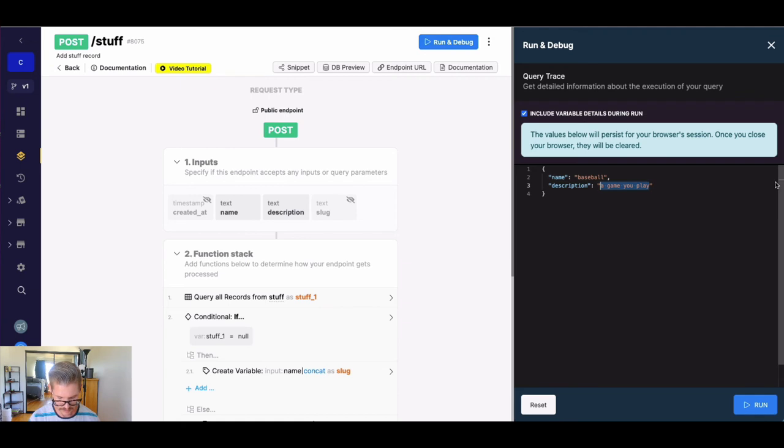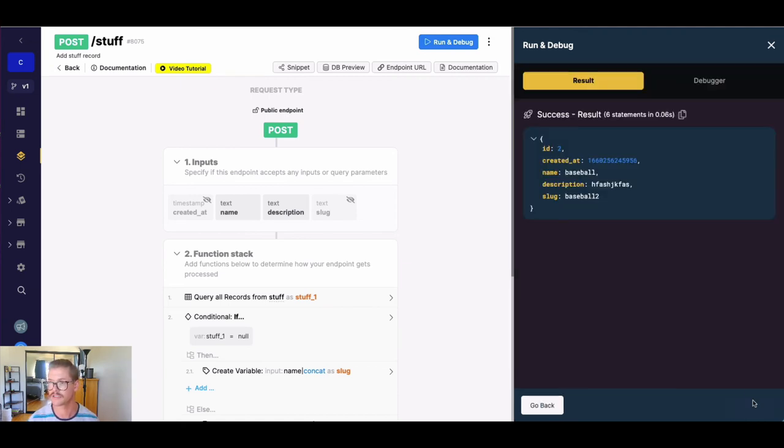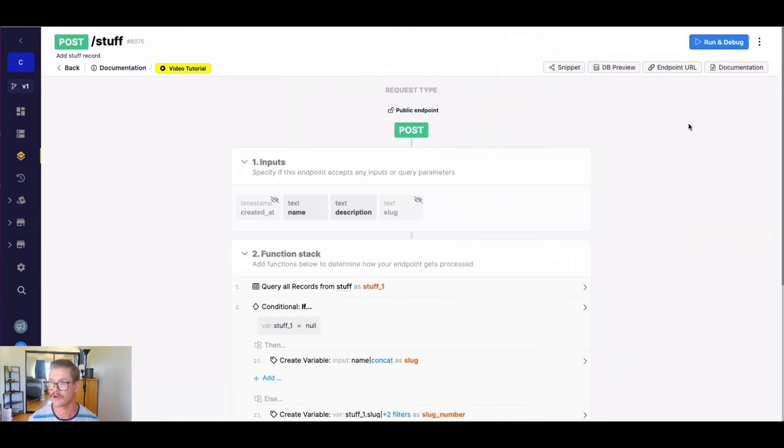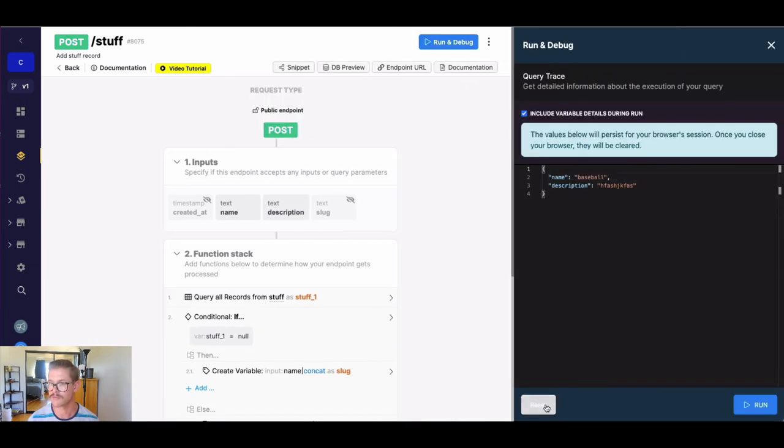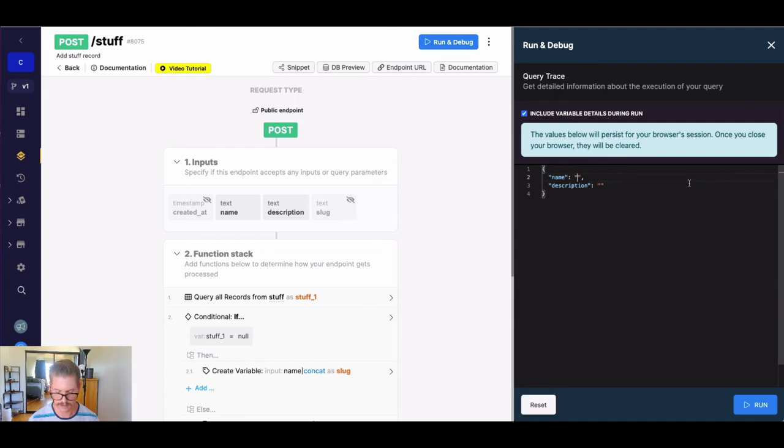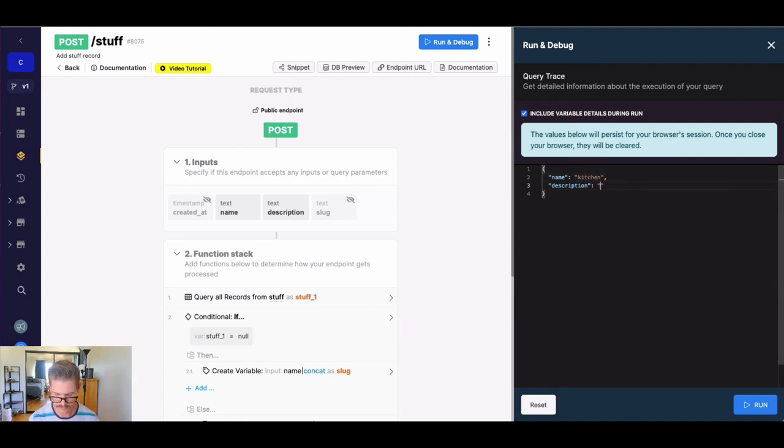So, we'll just put in some random characters, but this should turn into the slug of baseball two. Right? So that would just keep going. And of course, if we put in something new here, I don't know, let's just say kitchen, place where you cook.